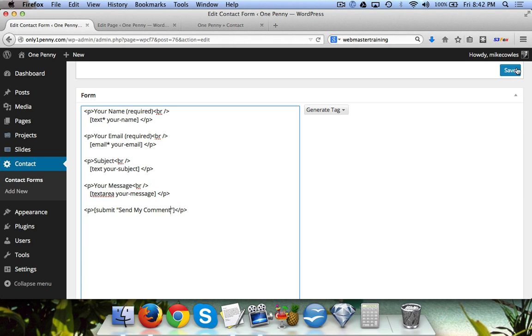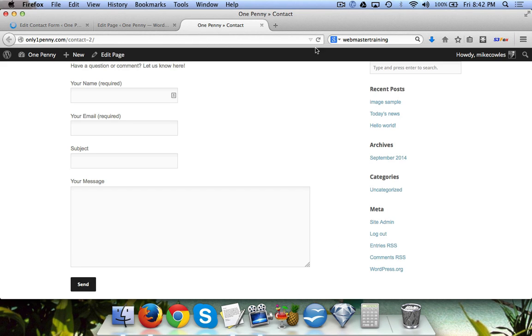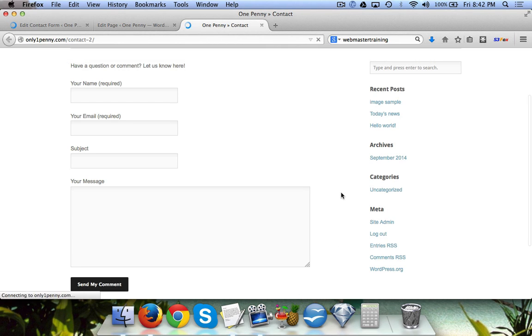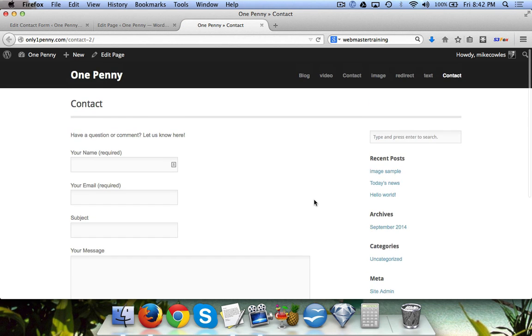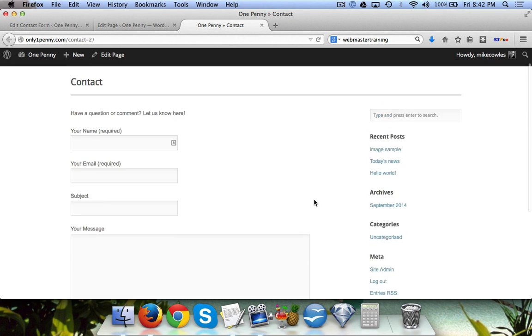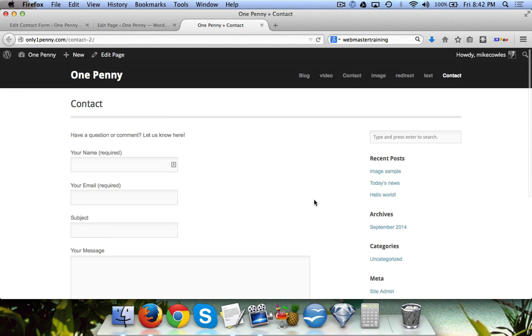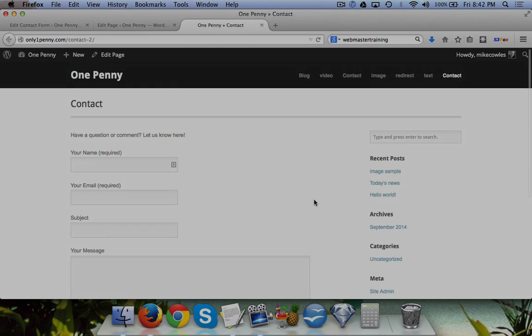When we come over here and refresh this, you'll see that it now says 'send my comment.' So that's it for adding a contact page.